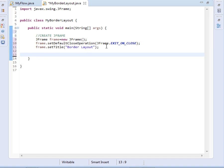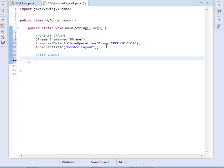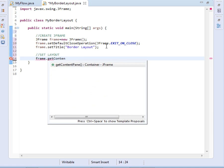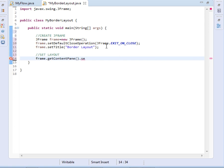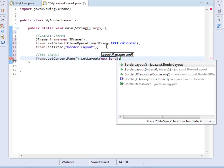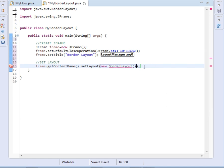So after creating our frame, the next thing we have to do is set the layout. Remember that is just a blank frame we have created. Now we want to set the layout. So I will say frame.getContentPane().setLayout and pass the border layout object — new BorderLayout. That will be enough to set our layout.